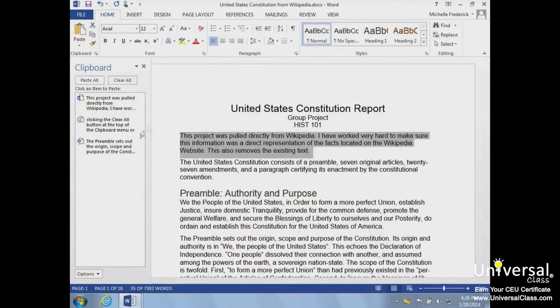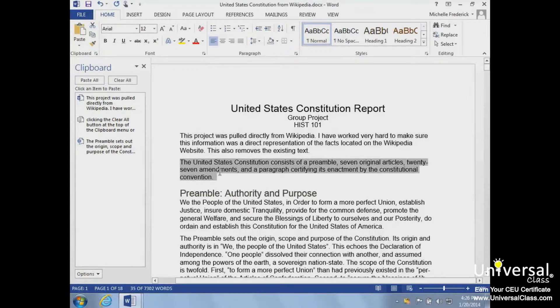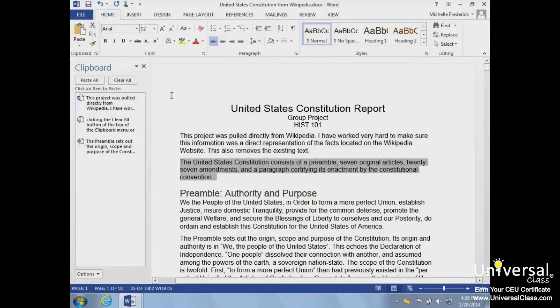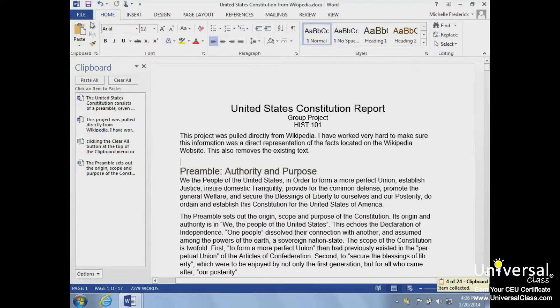Now we'll cut some text from a document and move it to the clipboard. Select the text and click the Cut button on the clipboard group. The text has been removed from the document, but has been moved to the clipboard.